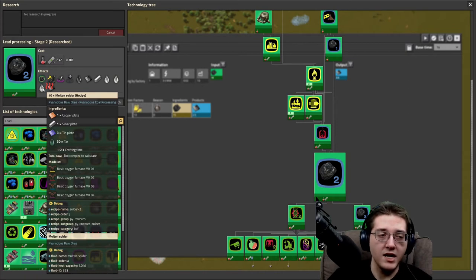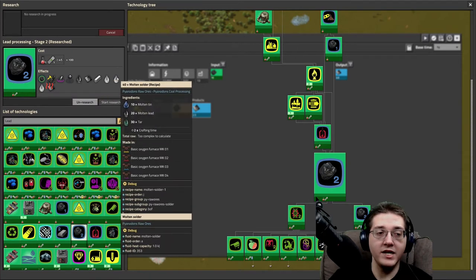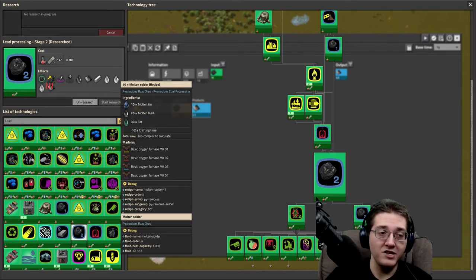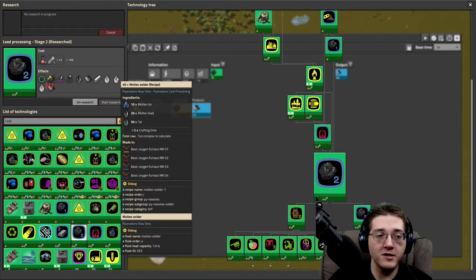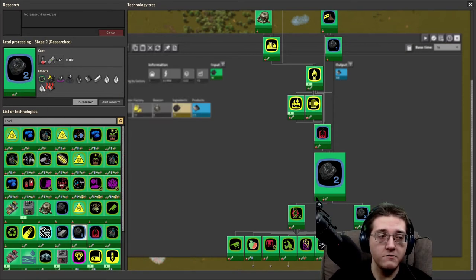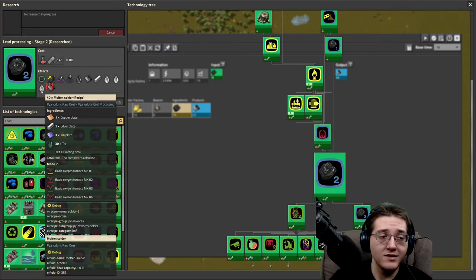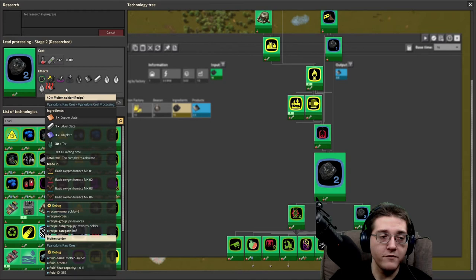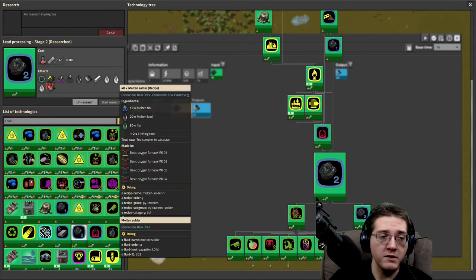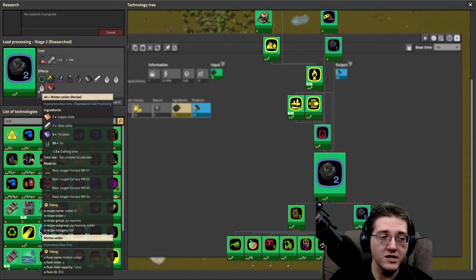We also get access to a few molten solder recipes that use molten tin as well as molten lead. This is incredibly important. You are absolutely going to be wanting to use the molten recipes.